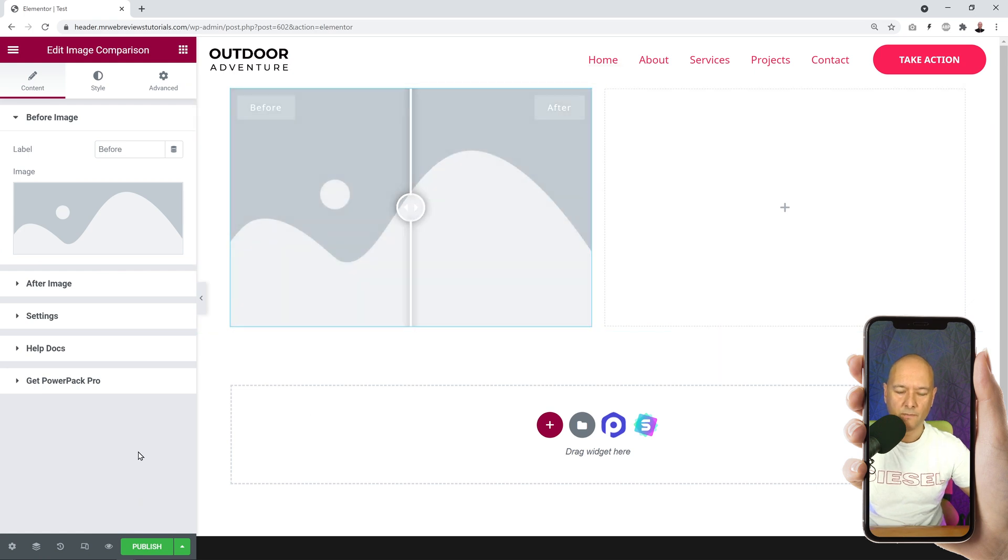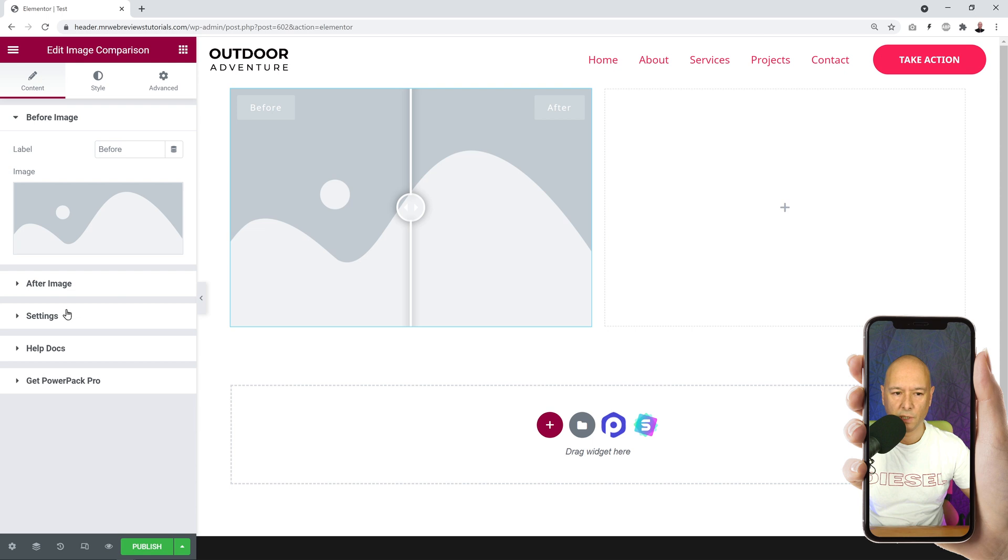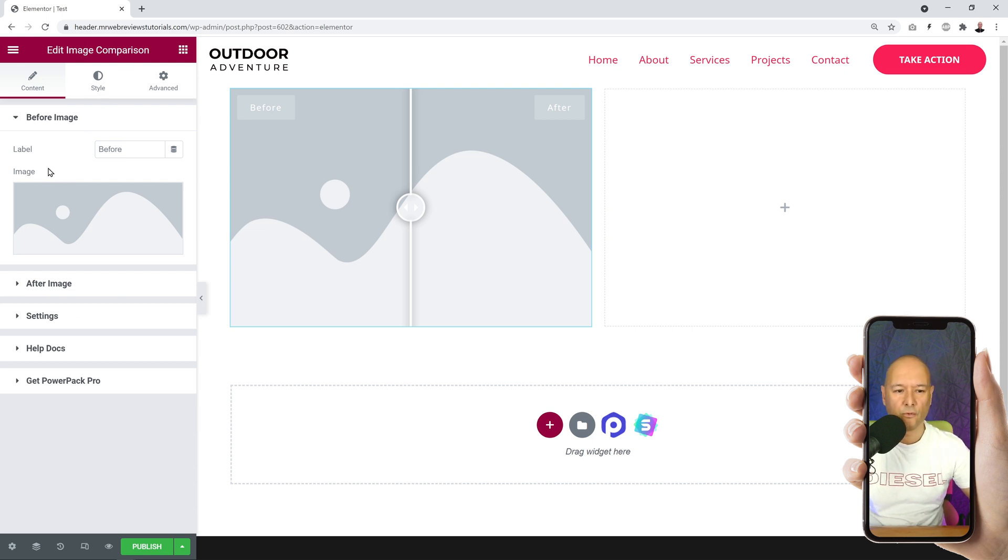Now we can start customizing it. As you can see here by the side, we have all our different features - we have the before image, after image, and then a few settings attached to it, and then we can stylize the whole thing as well.